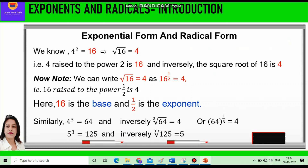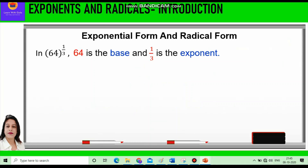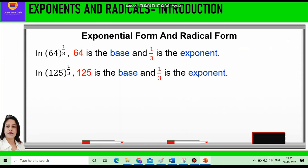Let us take another example: 5 cubed is equal to 125. Inversely we can say cube root of 125 is 5, or in other words 125 raised to power 1 by 3 is equal to 5. In 64 raised to power 1 by 3, 64 is the base and 1 by 3 is the exponent. Similarly, in 125 raised to power 1 by 3, 125 is the base and 1 by 3 is the exponent.